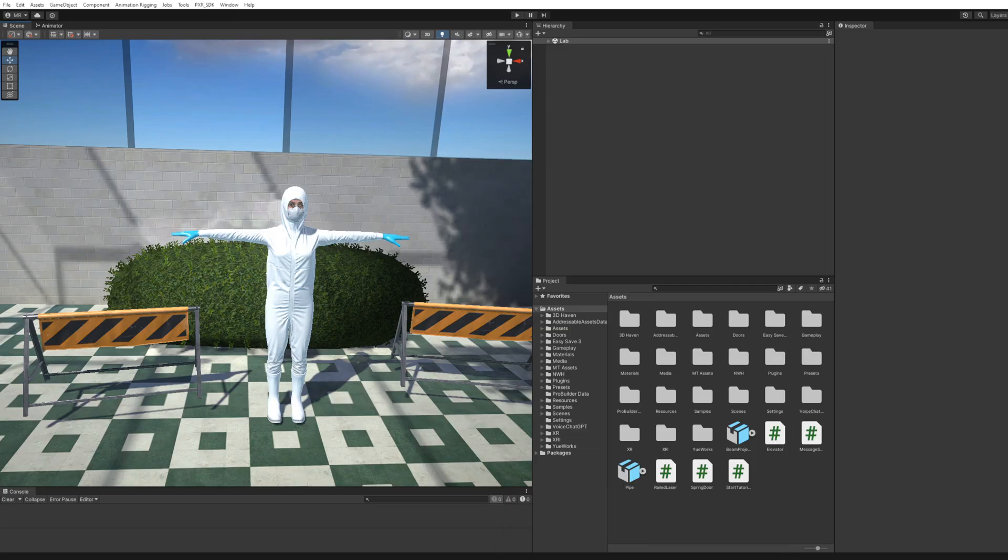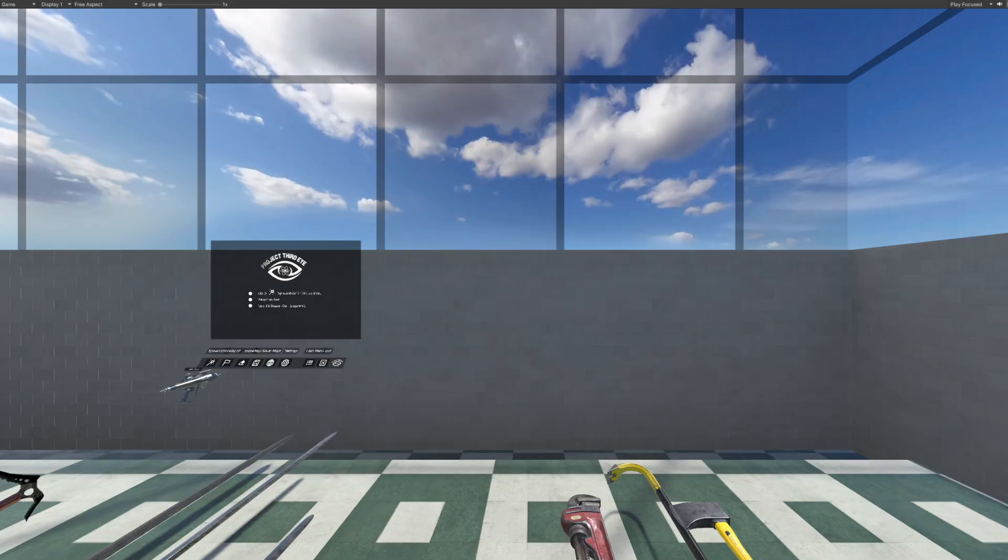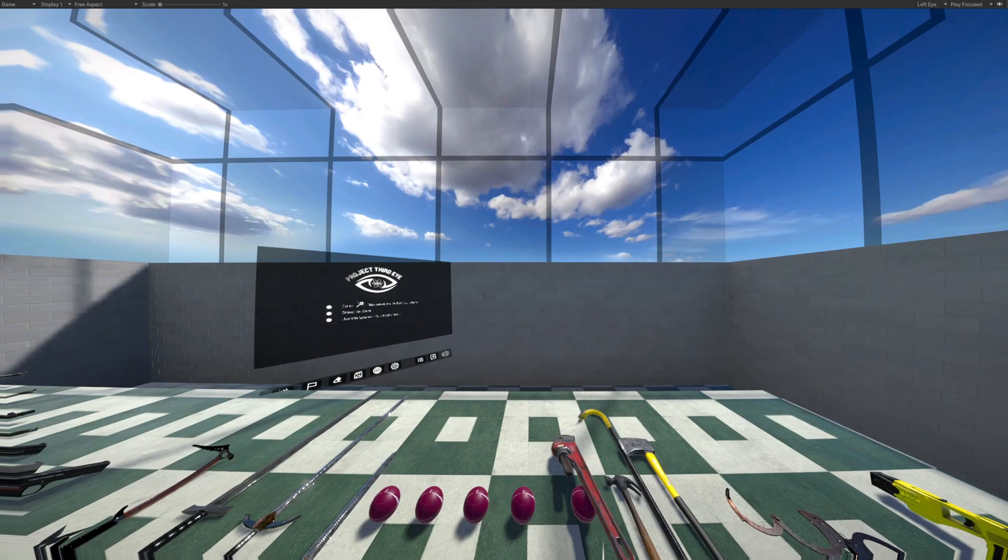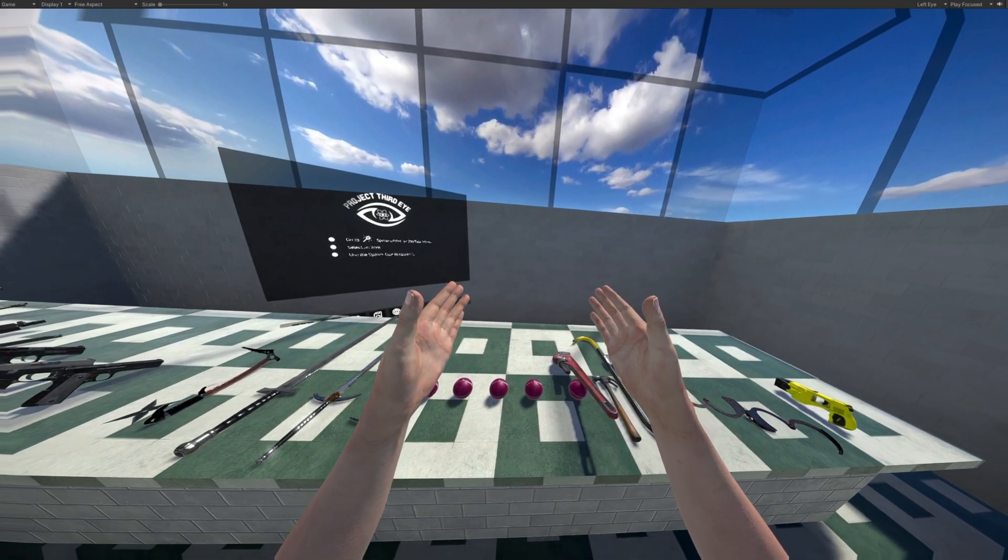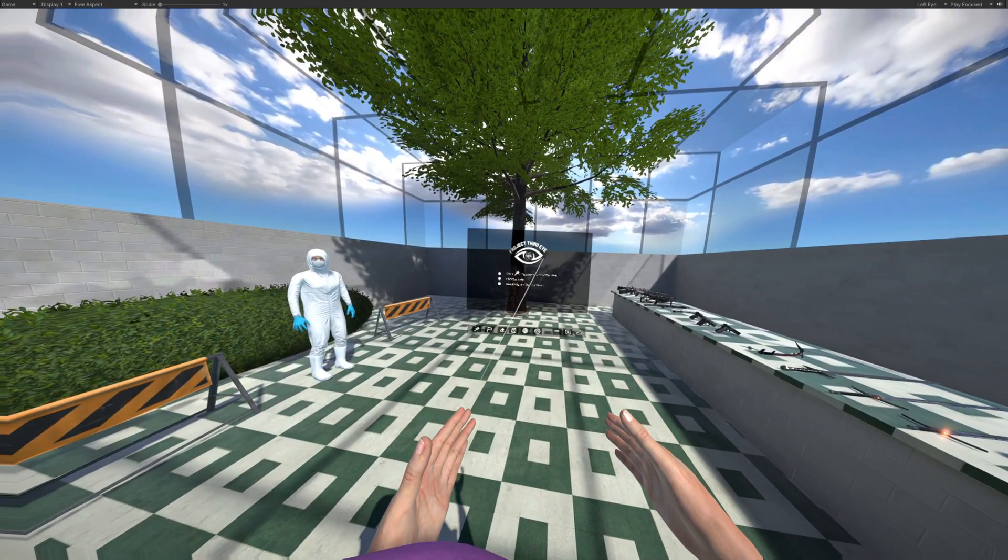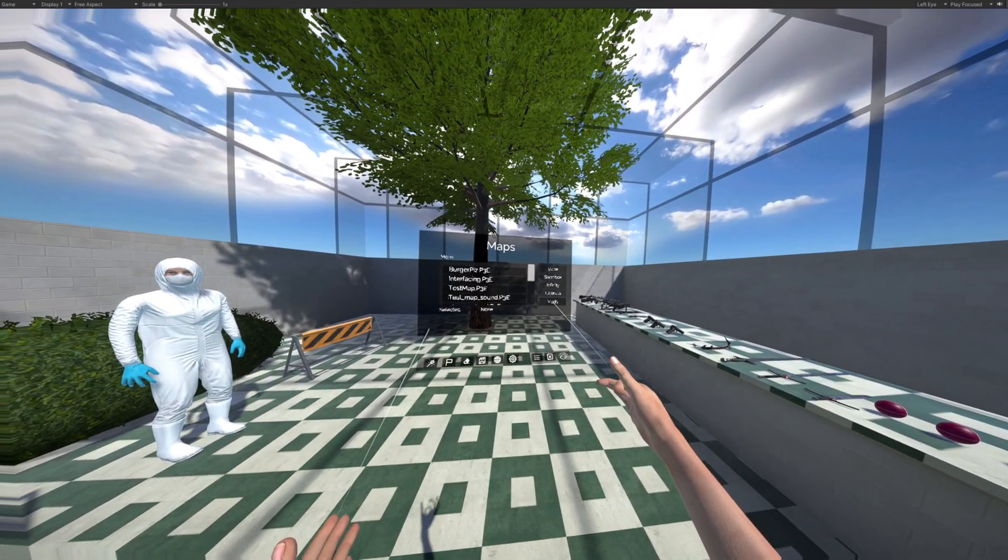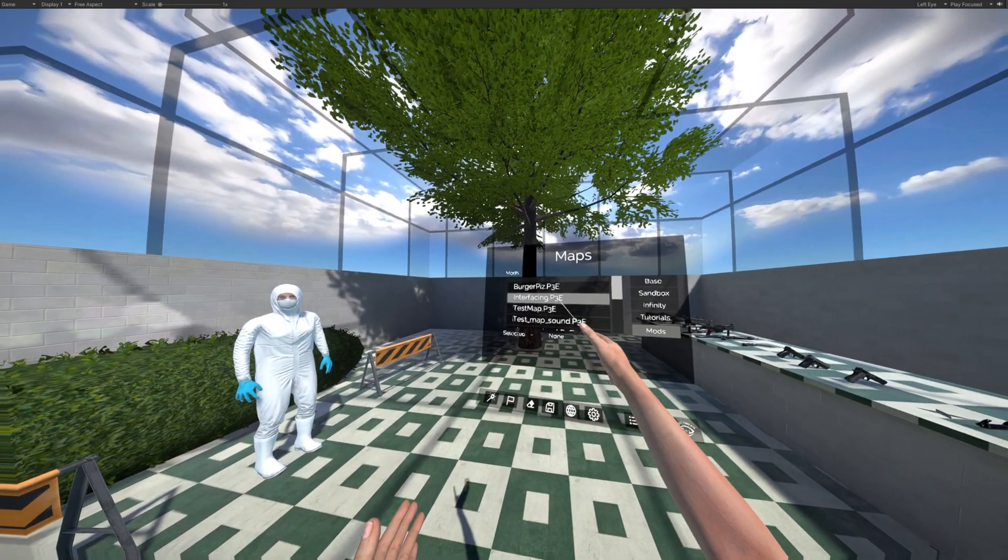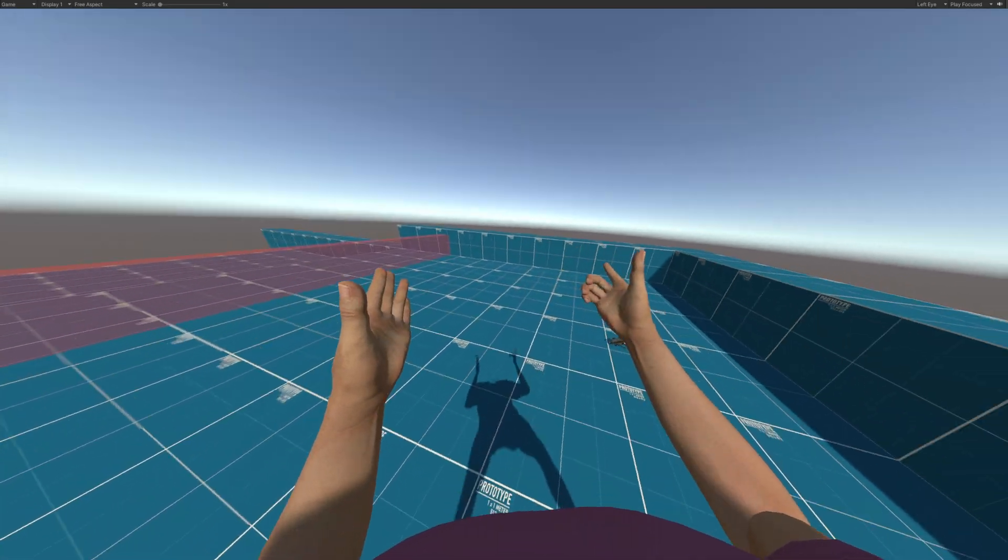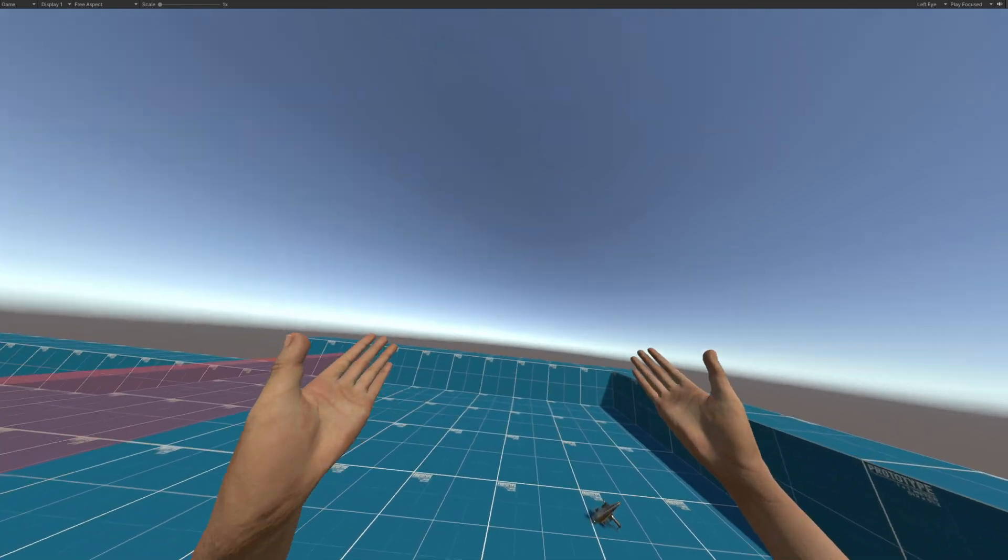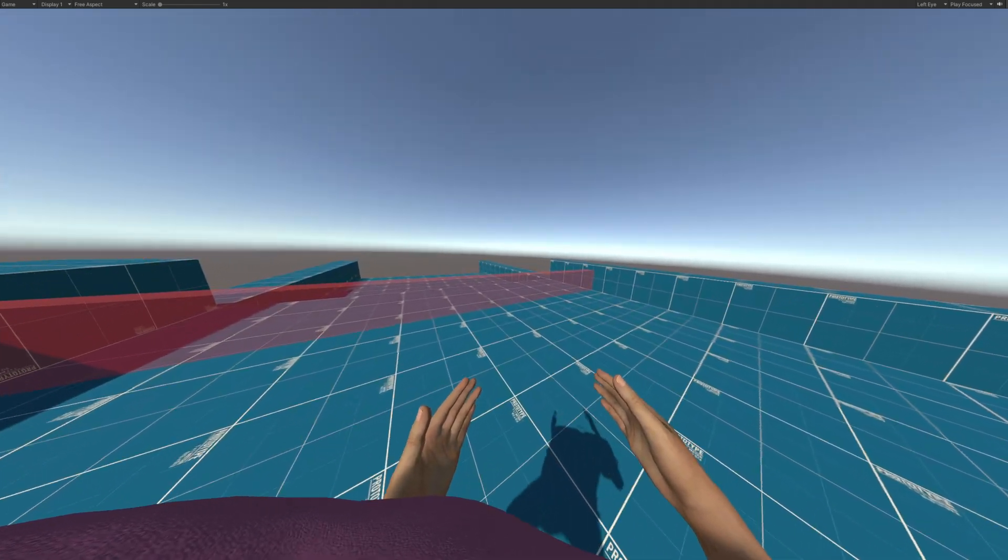Now, let me change the screen. That's wrong. That's right. So you can see what I'm seeing when I'm in-game. Perfect. Here we go. I go into maps all the way down to mods. And here is the interfacing P3E. This is what I'm going to select. And now we are in the scene that we just created in the modding SDK.